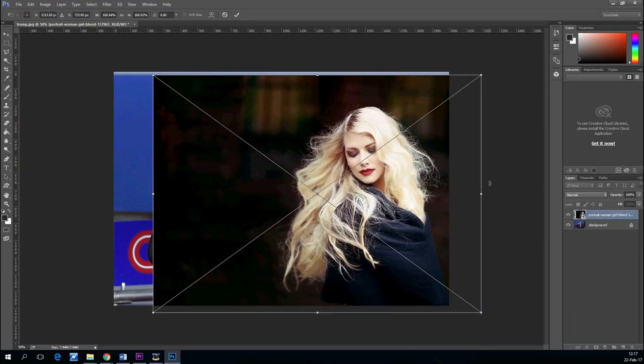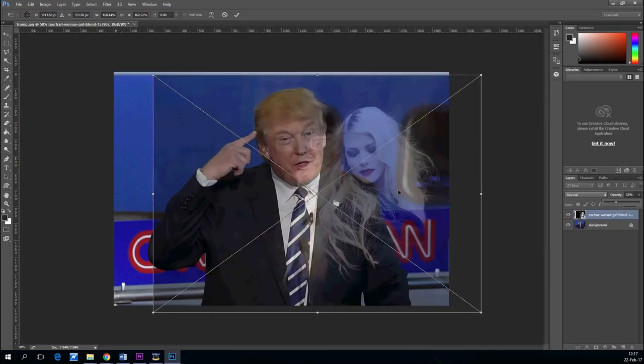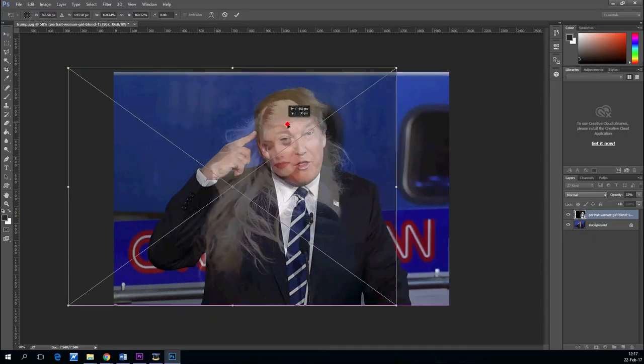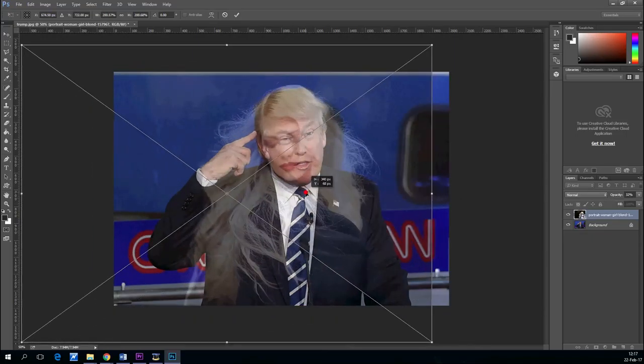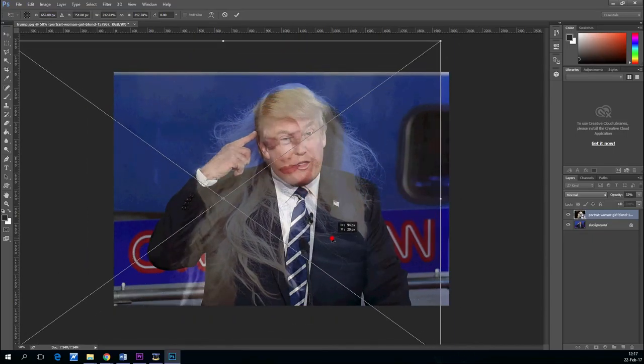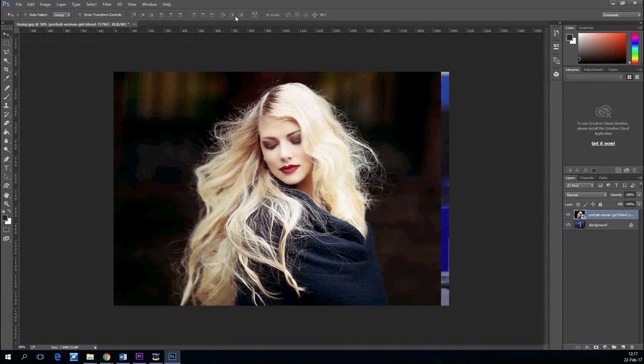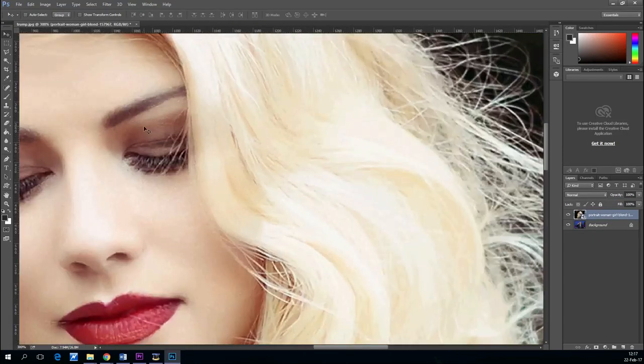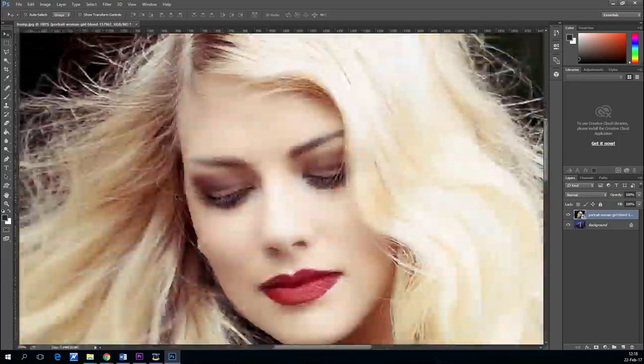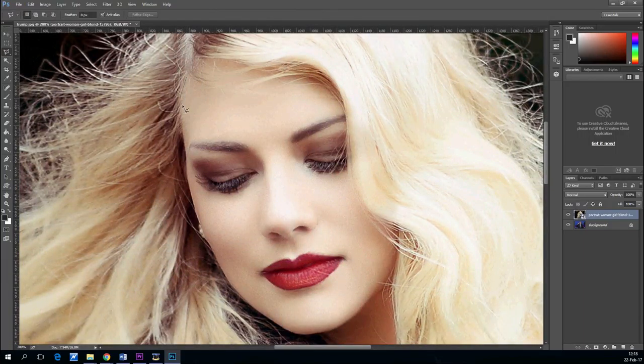You should pick two pictures that have the same perspective. Once you do that, you can take the opacity down just a little bit so you can see the underneath image.